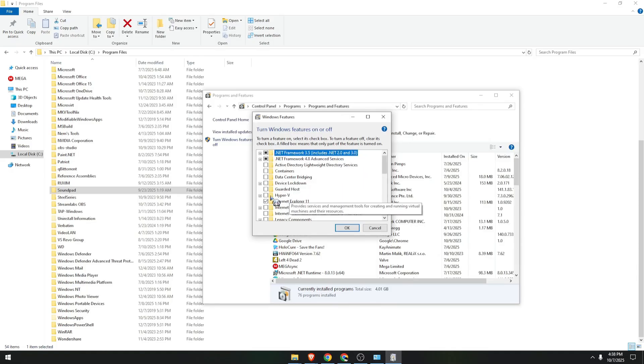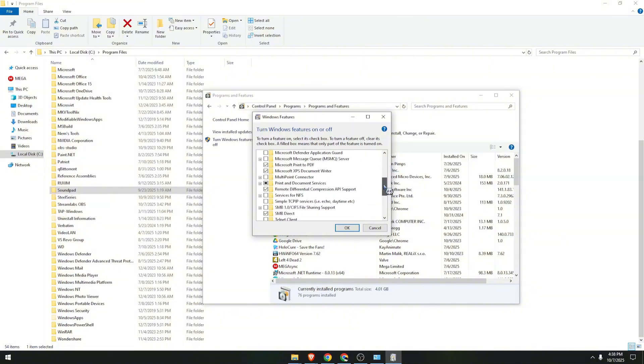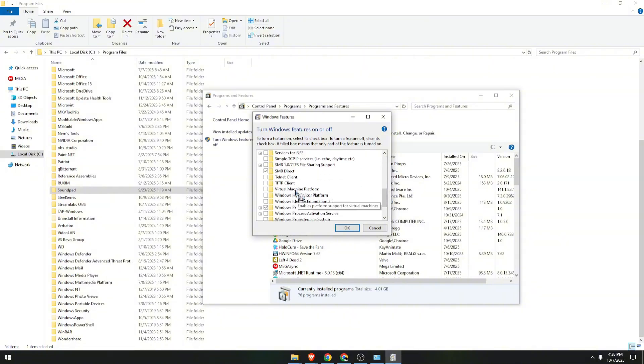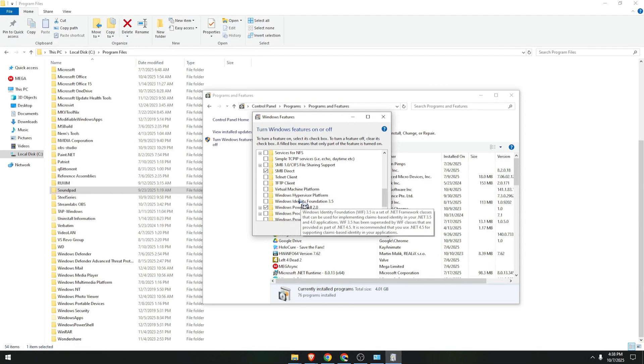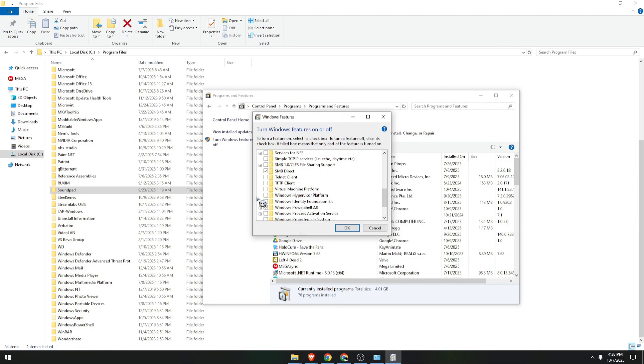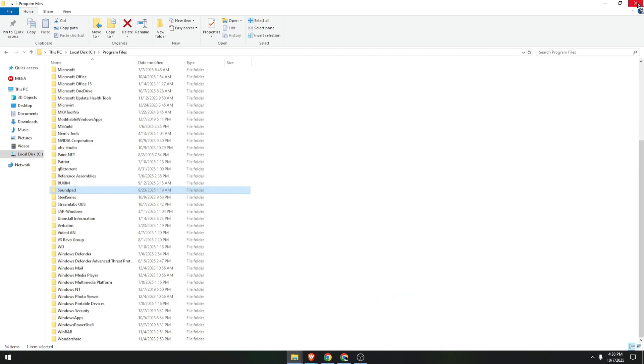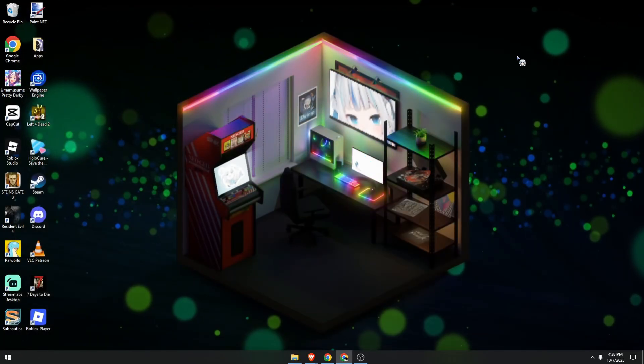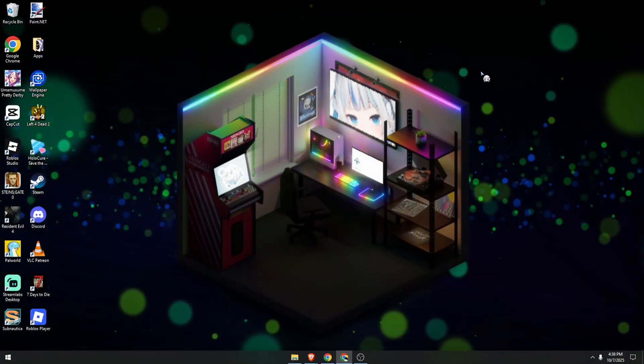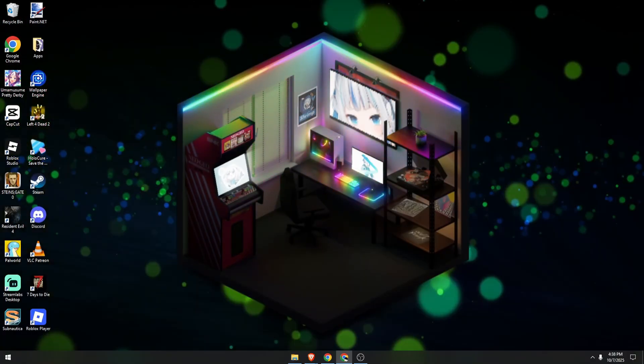We need to make sure that Hyper-V is unchecked. Scroll down and we need to make sure that Virtual Machine Platform and Windows Hypervisor Platform is also disabled. Make sure to click on Apply.